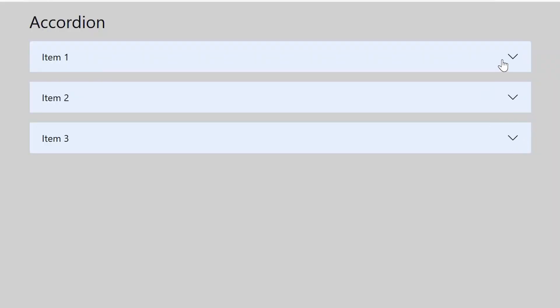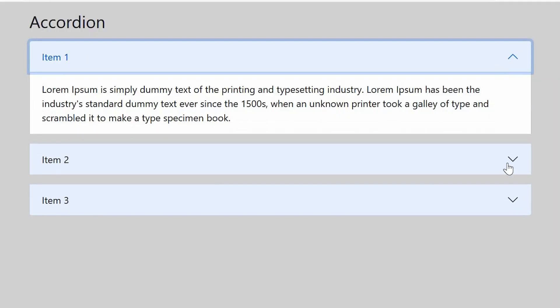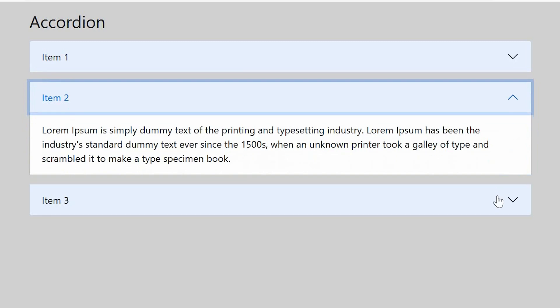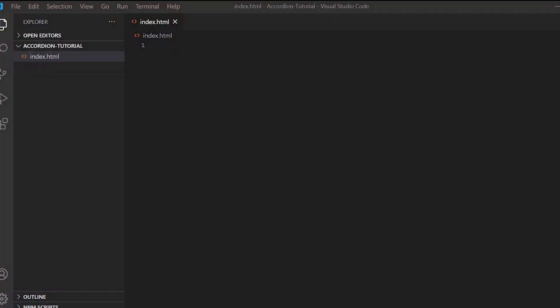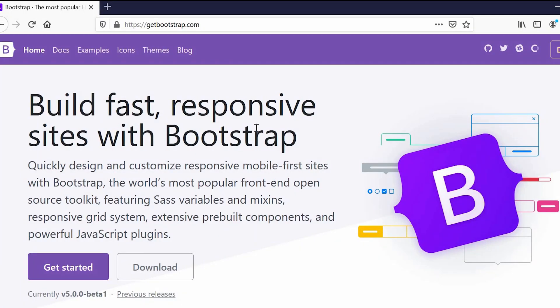Hi guys and welcome back to Frontend Path Salah. In this video you will learn how to create an accordion using Bootstrap 5. Accordions are widely used on websites to manage large amounts of content. So without delaying, let's get started. Here we have a plain index.html file and as usual we will be going to the